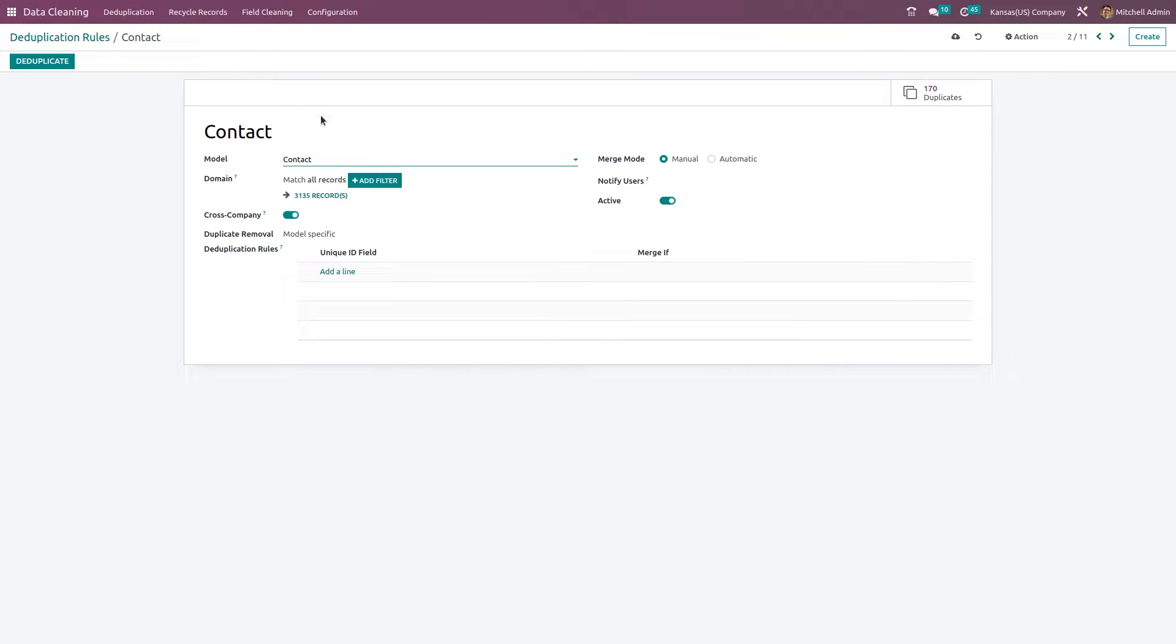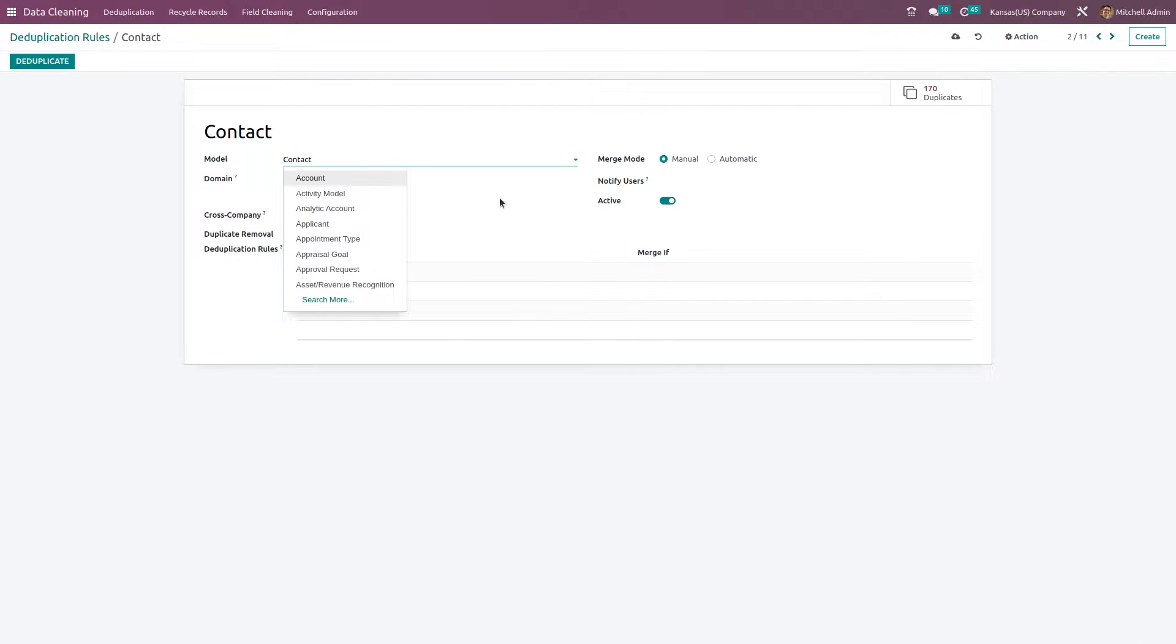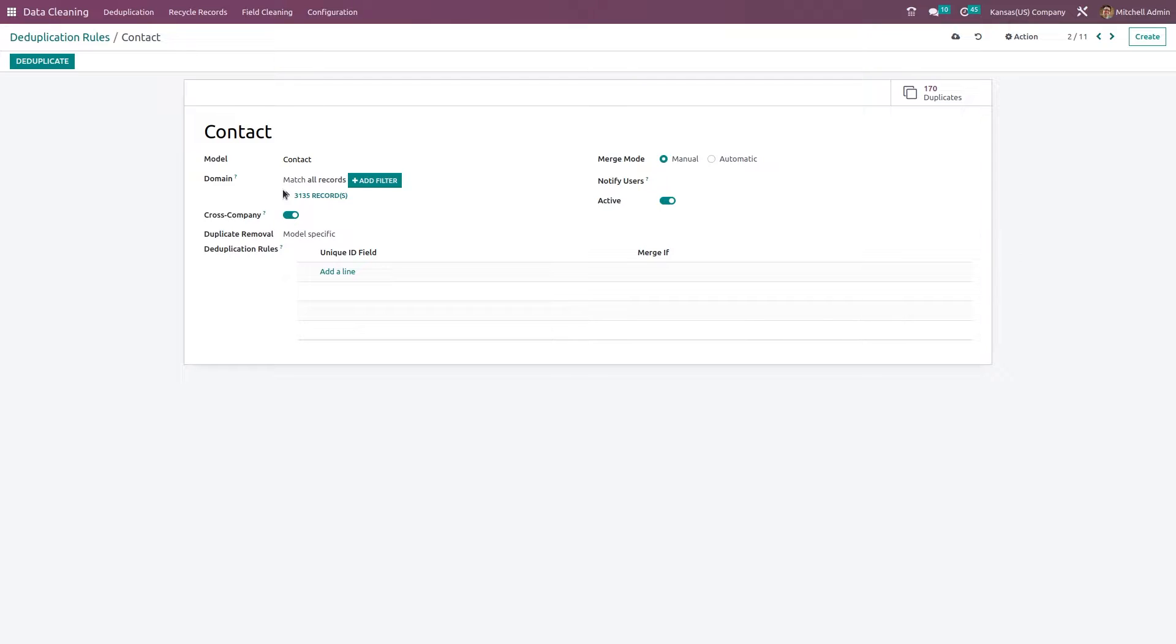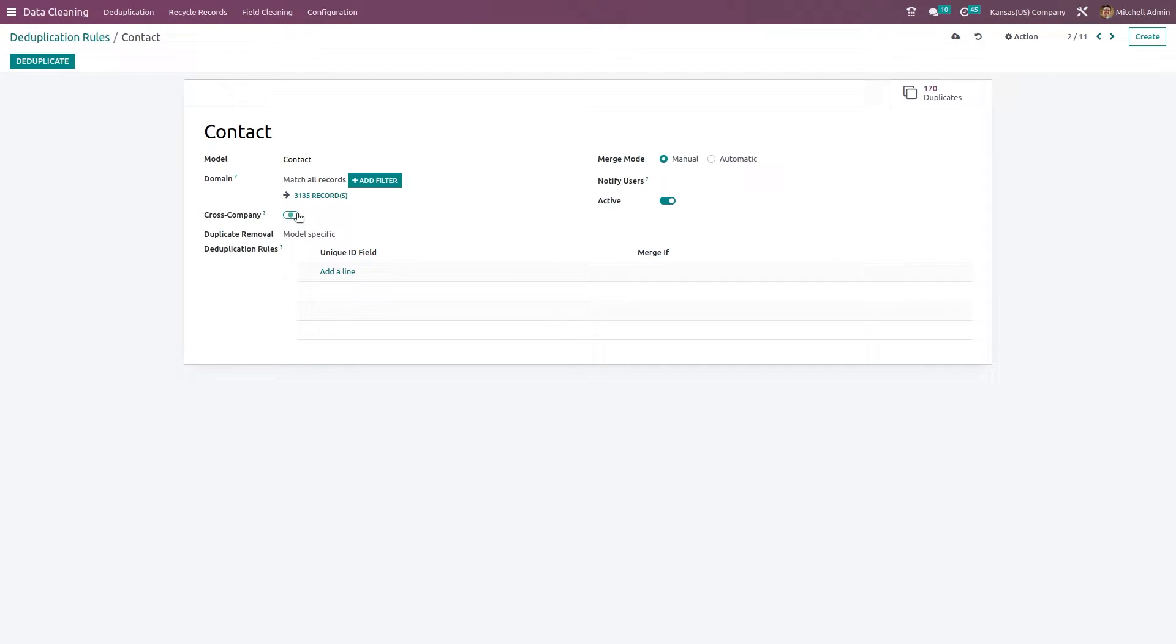I'm choosing the model contact. The rule is taking the name of the model which we choose. Until and unless you change it, it will remain same as the name of the model. Next you have the domain here, so if you want this rule to be applied based on a particular filter, you can just keep the domain here.